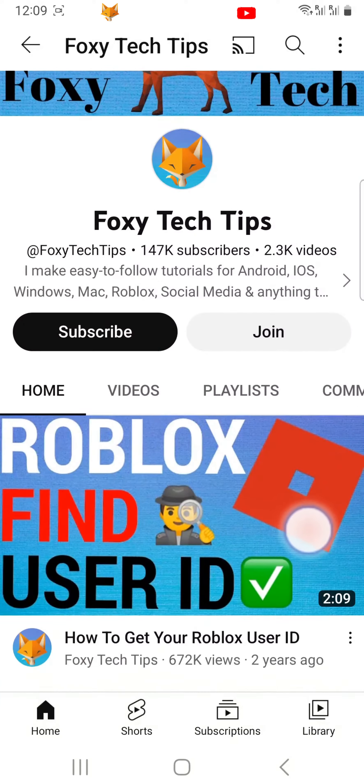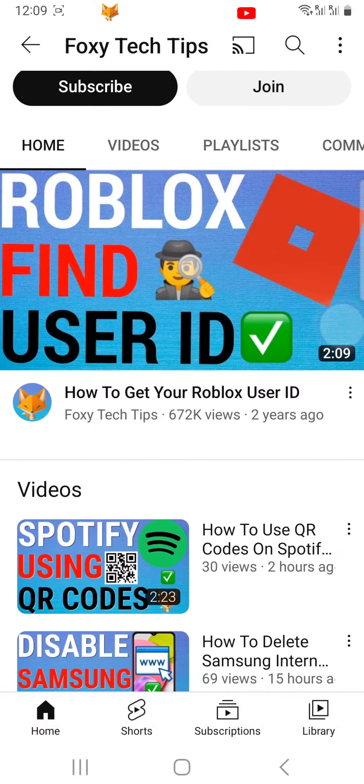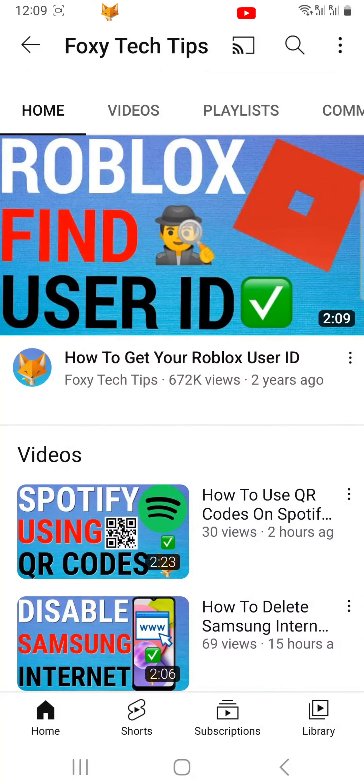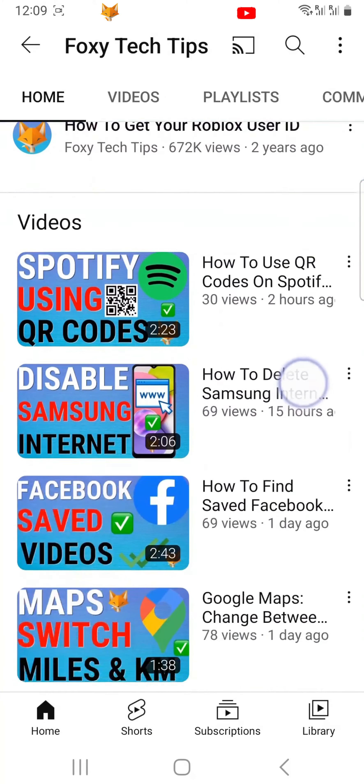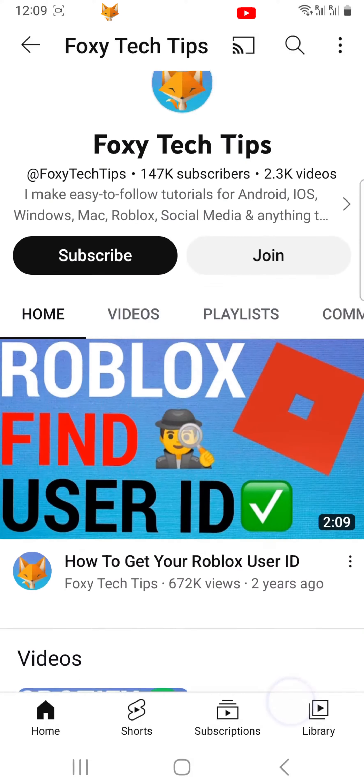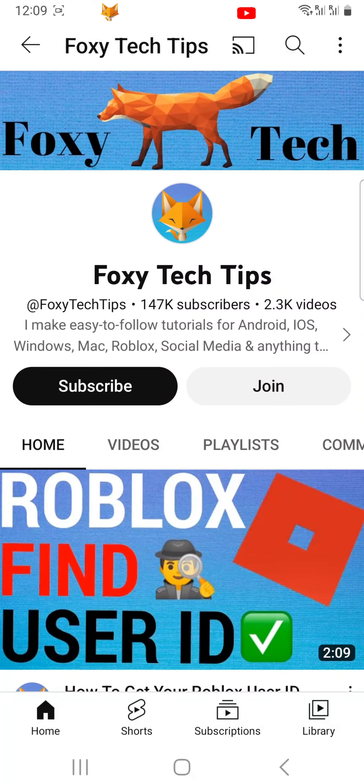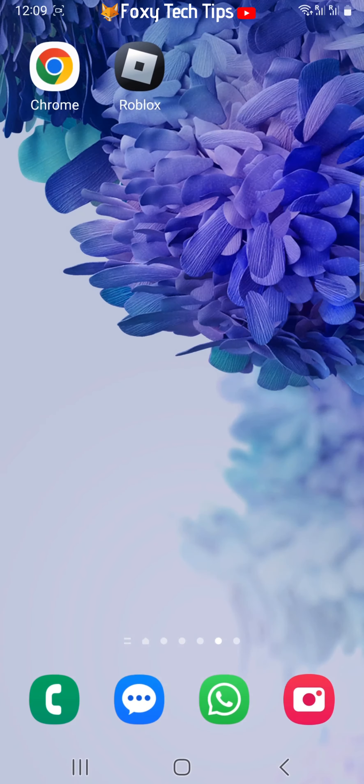Welcome to a Foxy Tech Tips tutorial on finding your Roblox profile link on Android. If you find this tutorial helpful, please consider subscribing to my channel and liking the video.